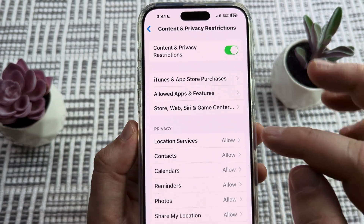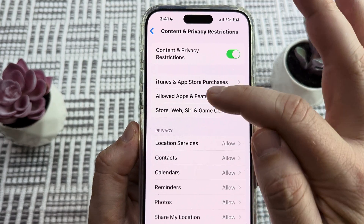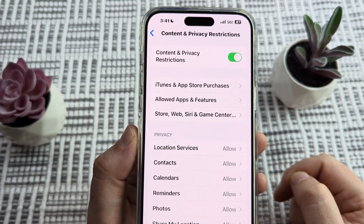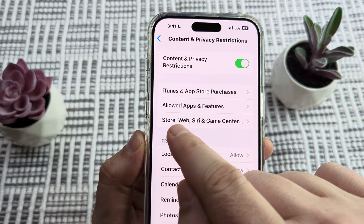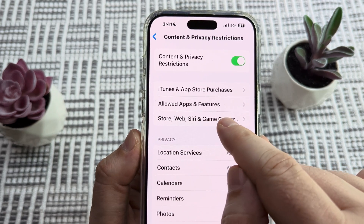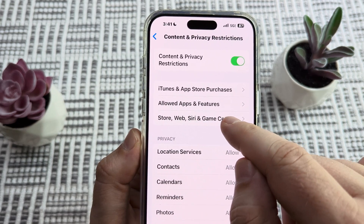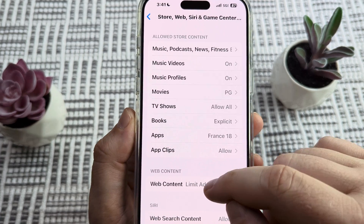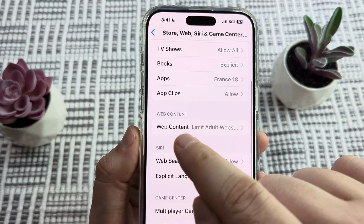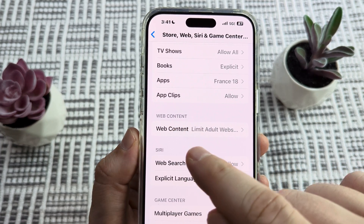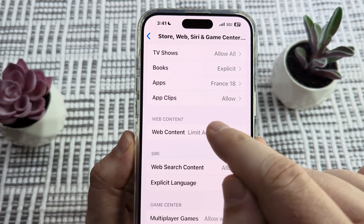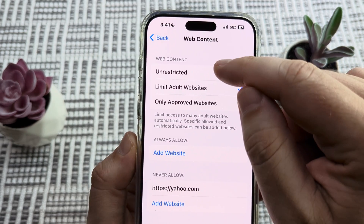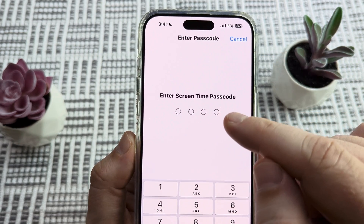Once that's activated you're going to see a whole list of other features that you can now access. The one that we want next is called Store, Web, Siri and Game Center — it's the third option. Tap on that and scroll down a little bit until we see Web Content. Tap on it — it's very likely that yours is set to Unrestricted.